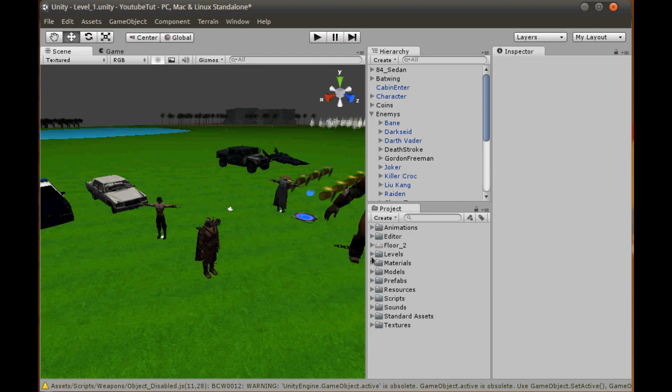What we're going to do is create a script which will store things like their running speed, rotate speed, jump speed - so how high they can jump - damage, whether they can swim, fly, go in cars, pick up items, stuff like that. It's really, really helpful.